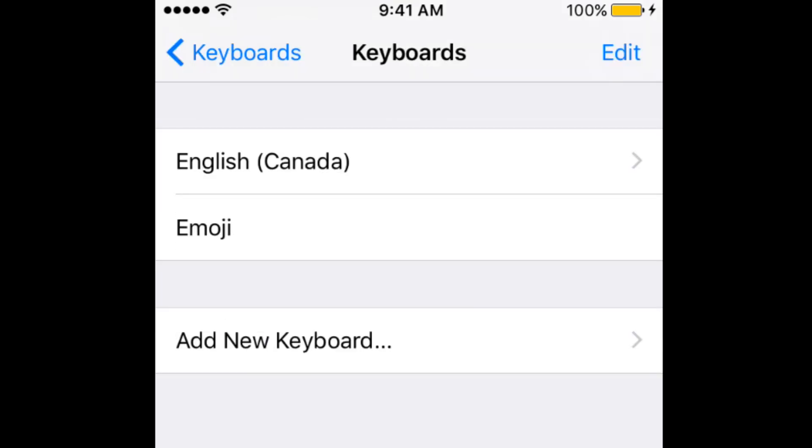Now you can use the Emoji Keyboard to add fun stickers to your text messages and social media posts. Next, I'll show you how to access the Emoji Keyboard.